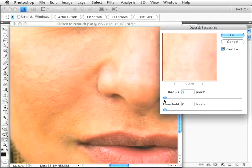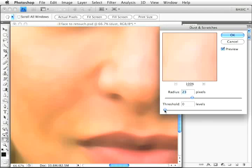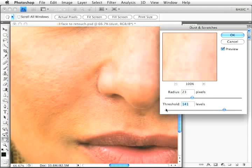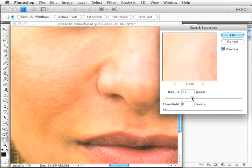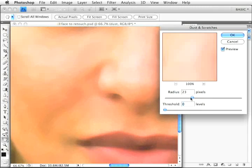Dust and scratches has two controls. Radius blurs the image when you raise it, and threshold determines which pixels get blurred. If threshold is at zero, all pixels are blurred; the higher you raise it, the fewer pixels are blurred. First, set threshold down to zero and adjust radius to a point where all the blemishes are blurred away.